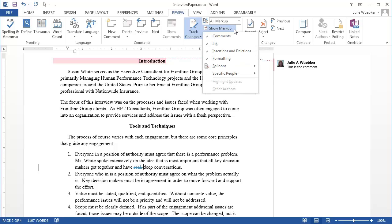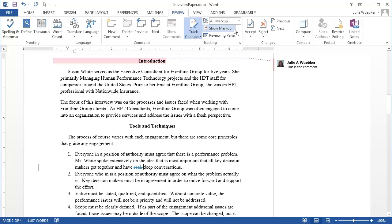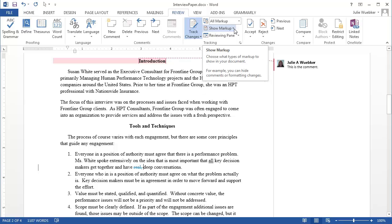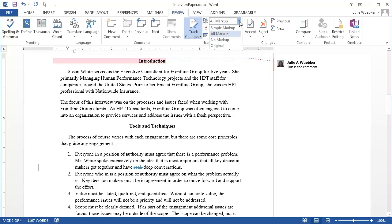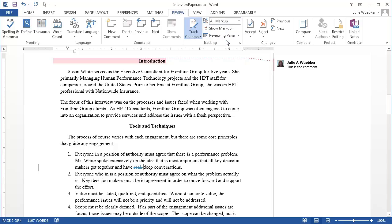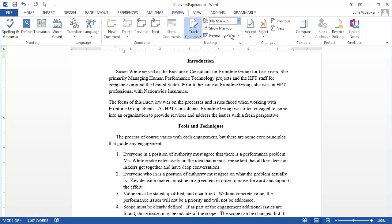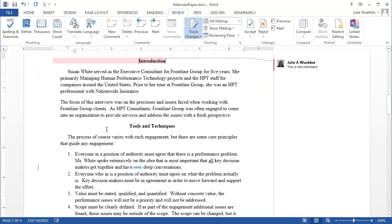I can change the markup. So right now it says show markup. But instead, I don't really want it to look at those but it lets me distinguish between the different things. I actually want it to show no markup at all. So now I can see what that looks like and have deep conversations instead of what it had prior, which was real deep conversations. So that gives me a chance to check it to see if it's correct.